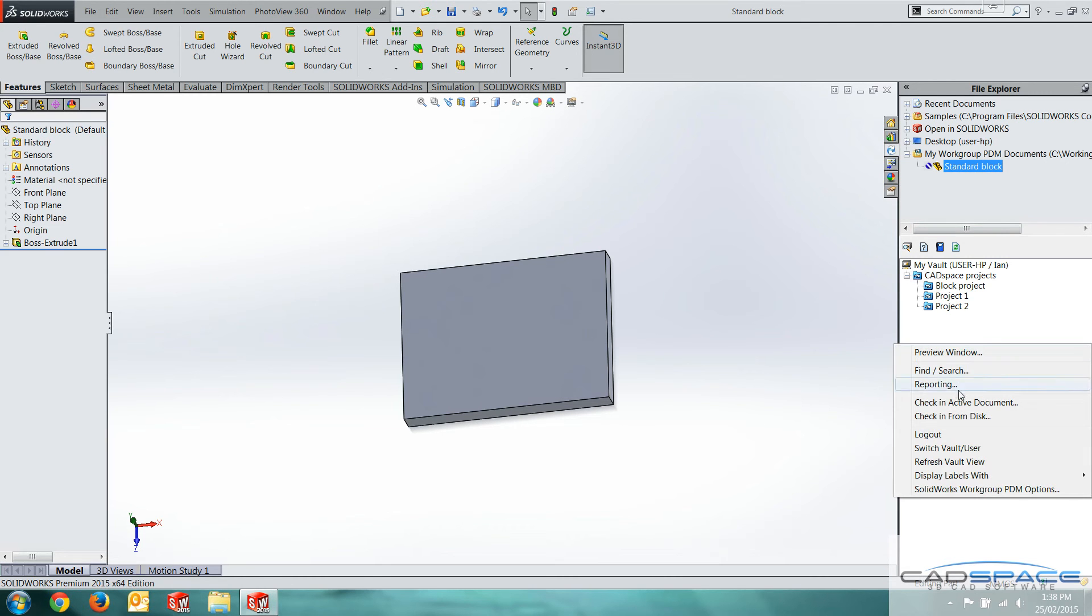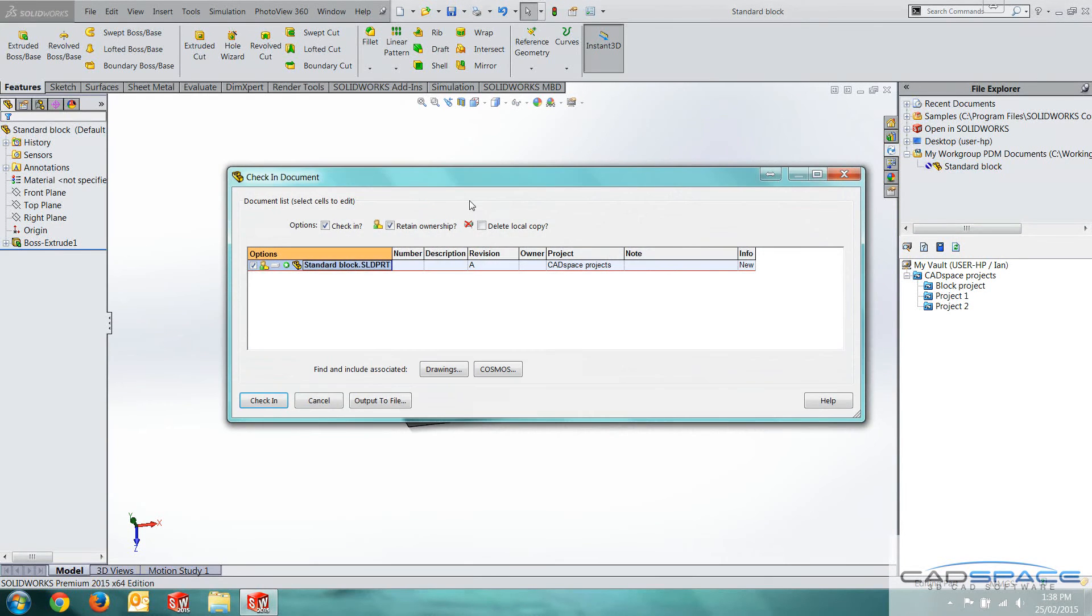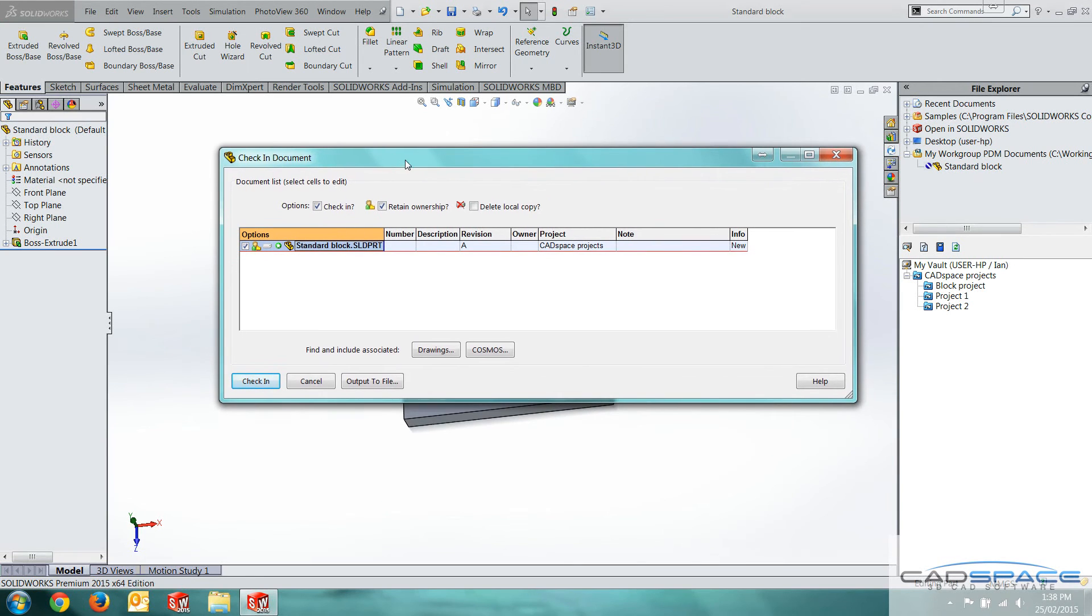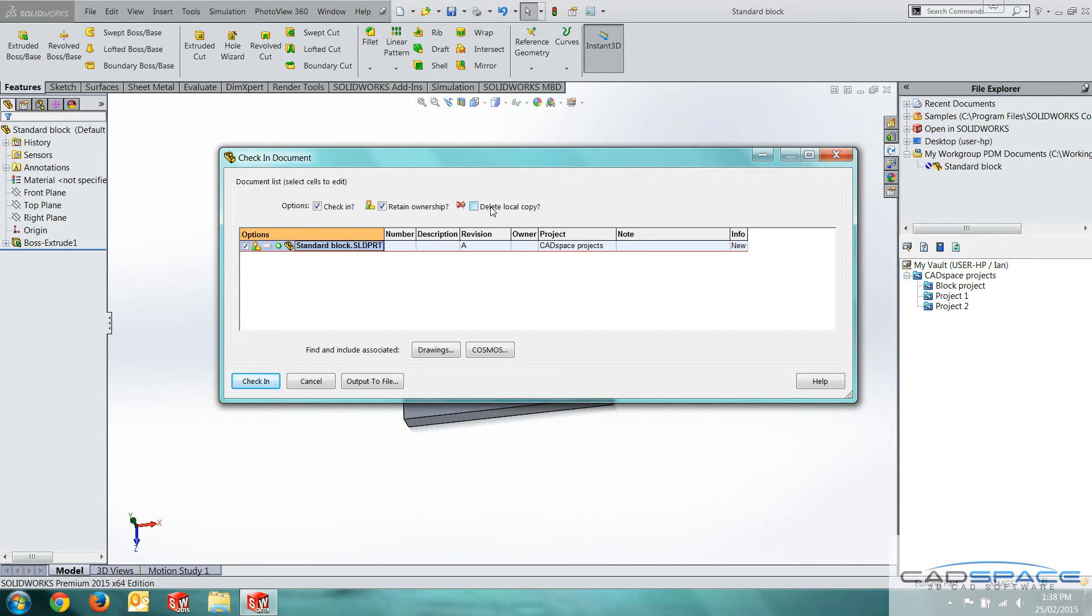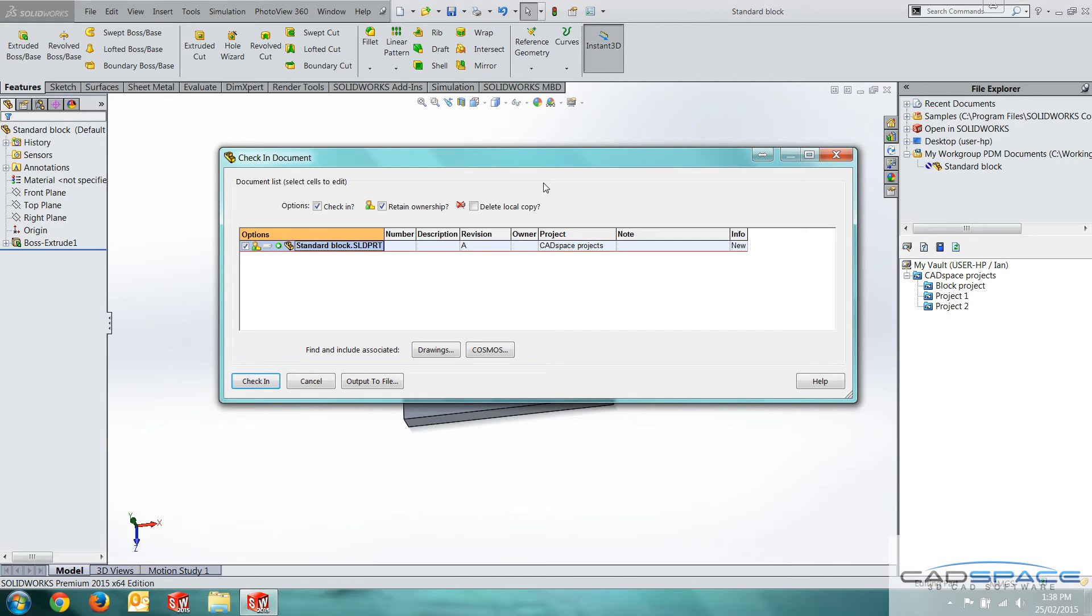If I right click, check in active document, we come up with here. We've got a couple of options. I can retain ownership, which allows me to keep modifying it. Or I can delete local copy as well. If we select that, that will actually get rid of it off our local drive when we send it to the vault. And it just helps keep the usage down, the storage, and keeps everything nice and clean for us.